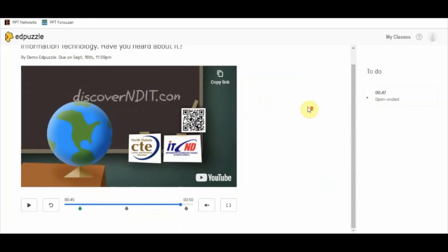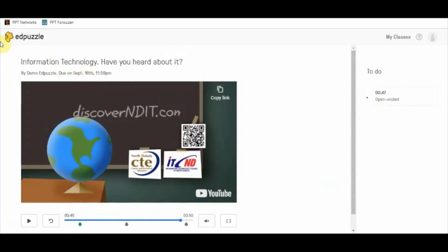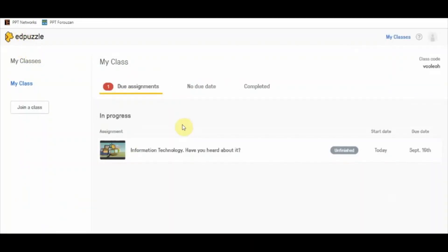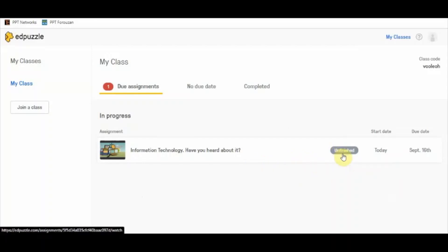I have skipped this video on purpose — I want to show you something. I've partially watched it and I'm going back to EdPuzzle without completing it. In the student section you can see it is showing as 'Unfinished' since I have not completed the assignment.